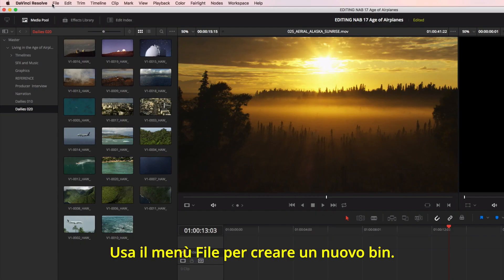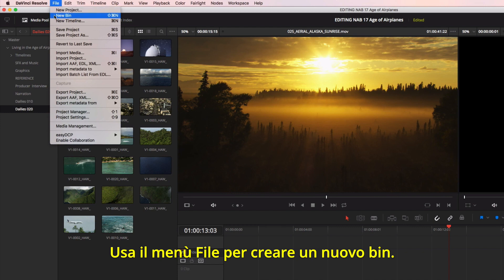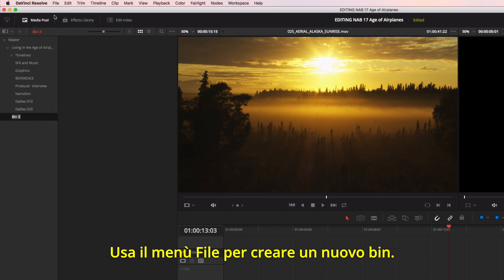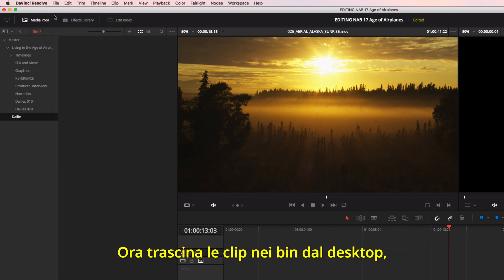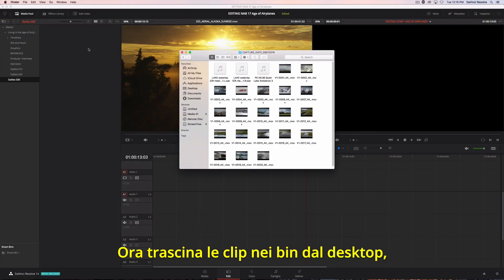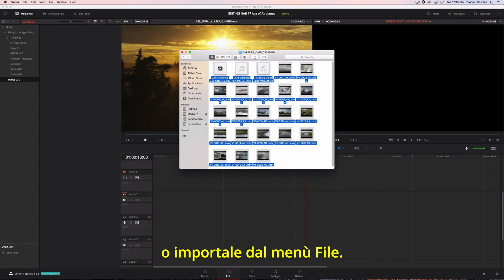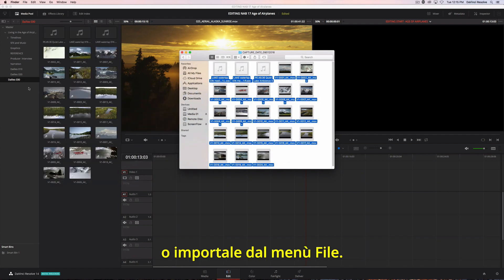To create a new bin, just select it from the menu. You can then import the footage directly to the bin by dragging it from the desktop or using import from the file menu.